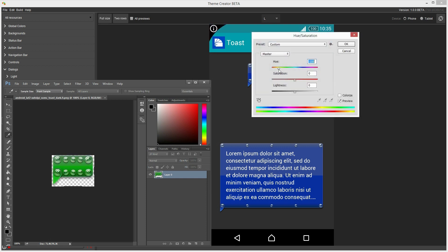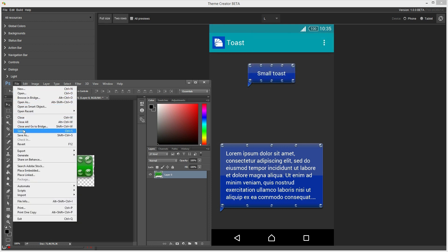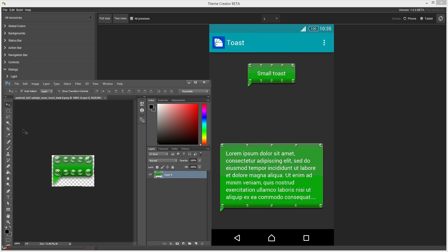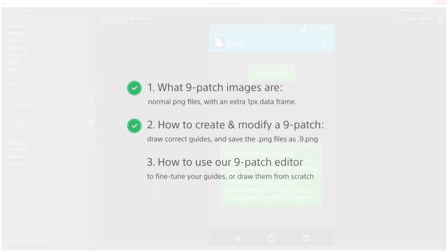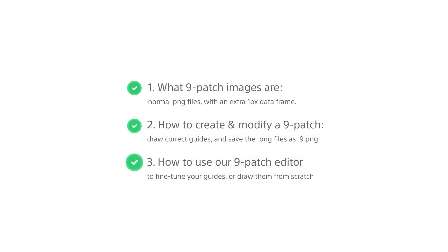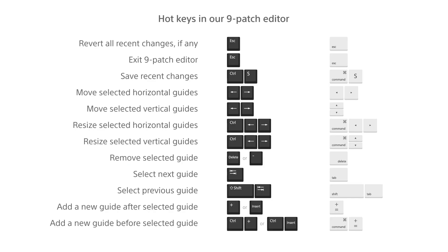The program is keeping track of the changes and reloads the new file. But as you see, the 9-patch settings are still the same. I hope this tutorial has been helpful. That's all for today. Thanks for watching.